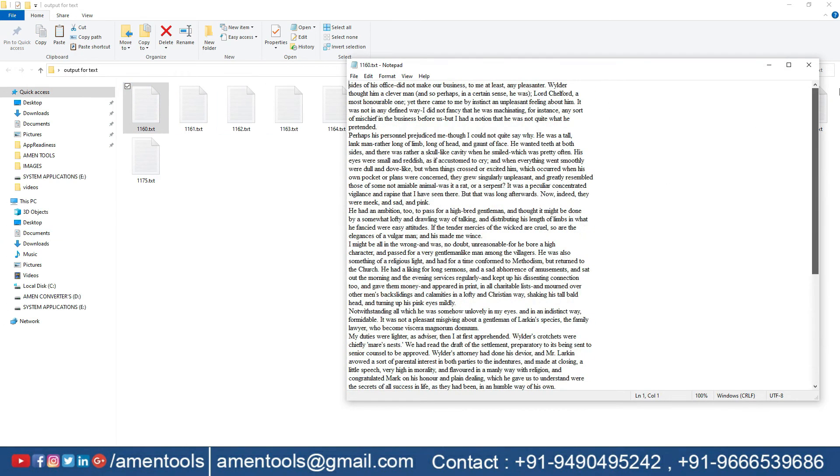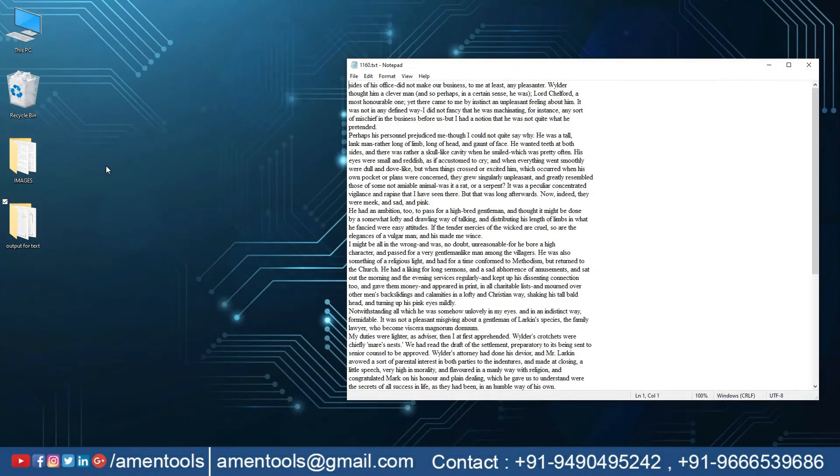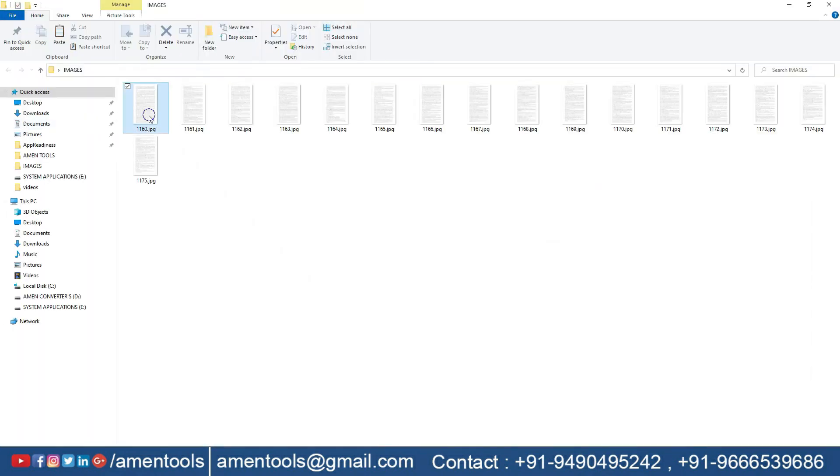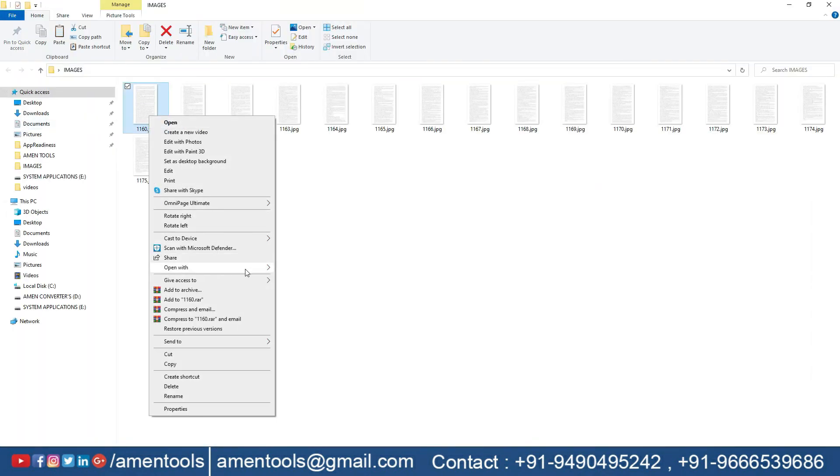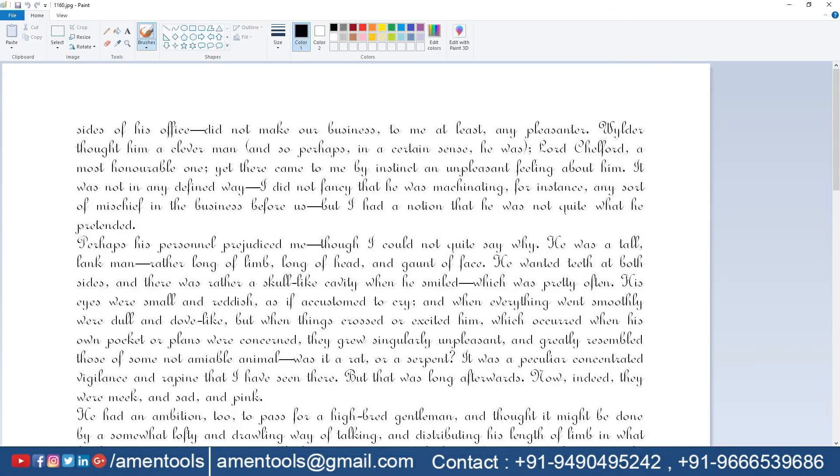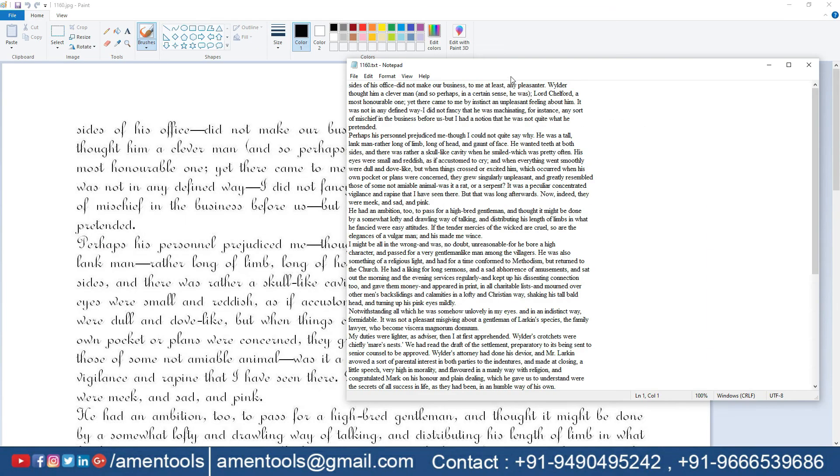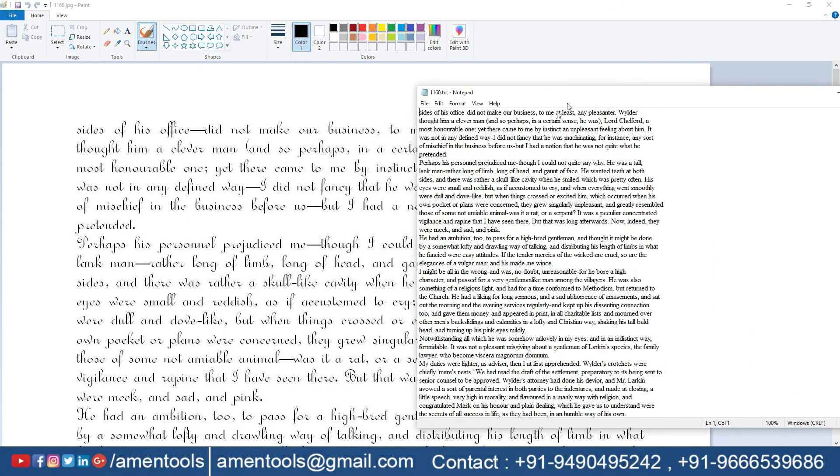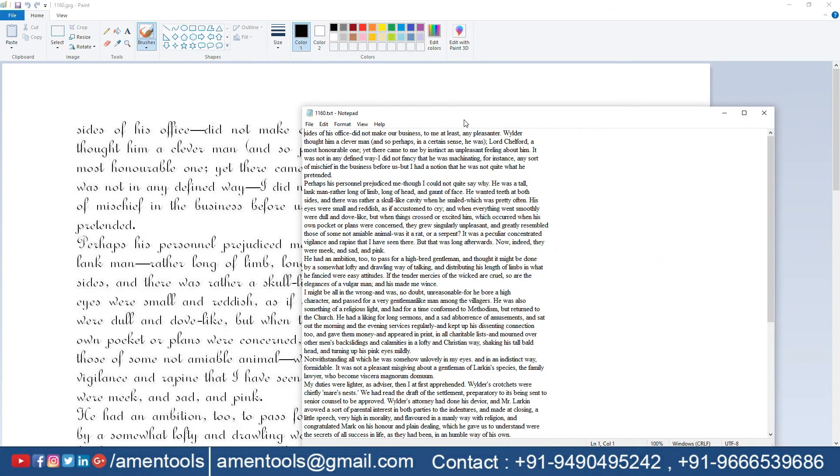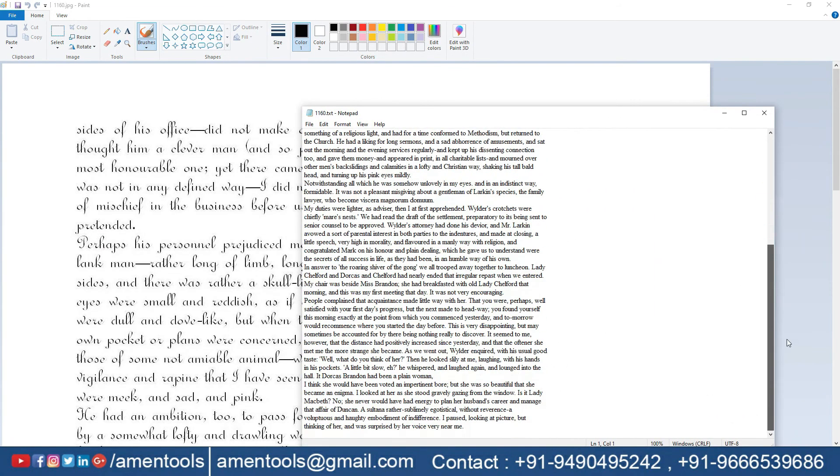Select the navigation folder. I'm placing this converted text next to image to see the difference between them. This is how AMEN image to text converter works.